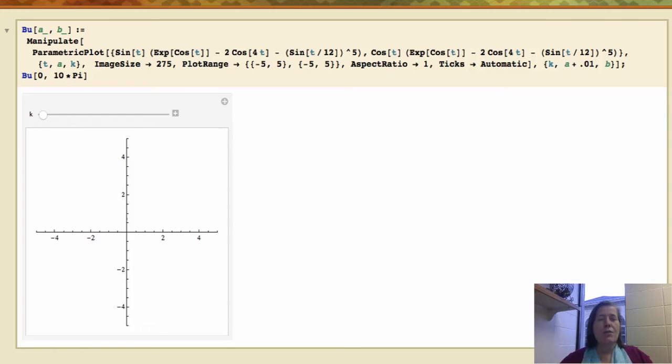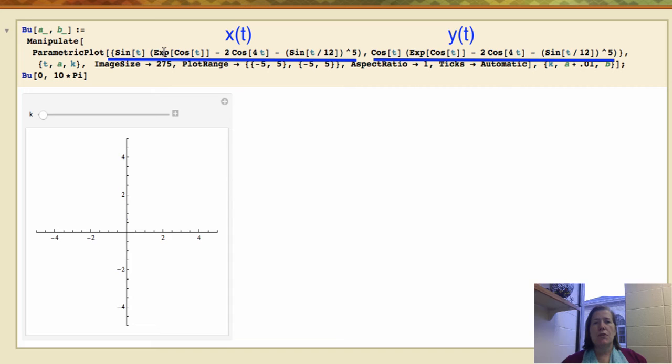Well, here's one of my favorite curves — it's called the butterfly, for obvious reasons. It's a parametric curve given by some very complicated parametric equations, separated by a comma.